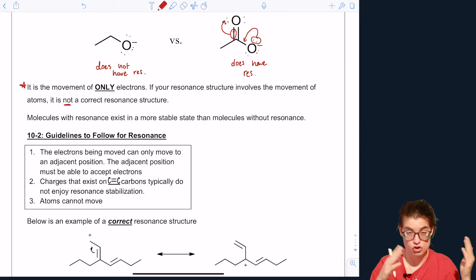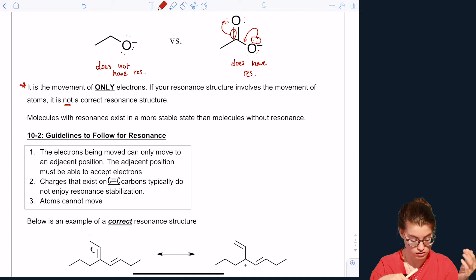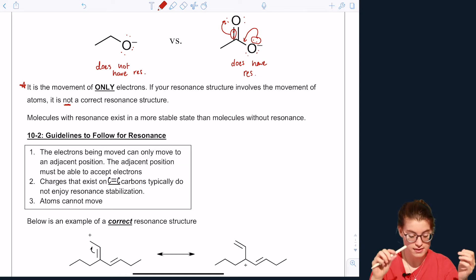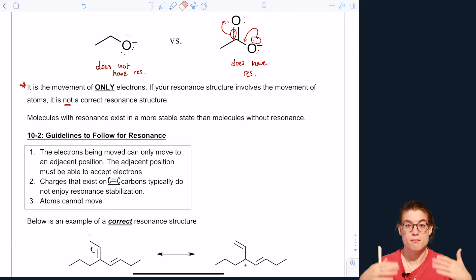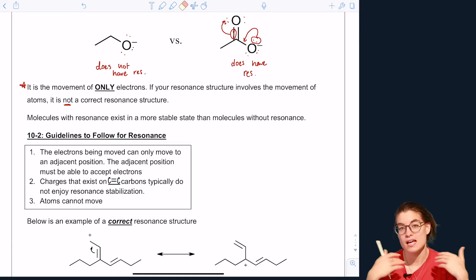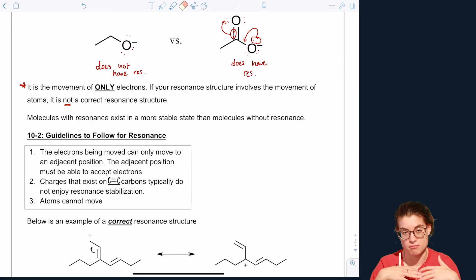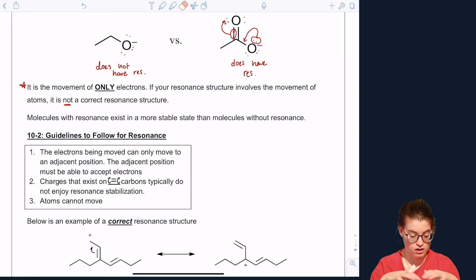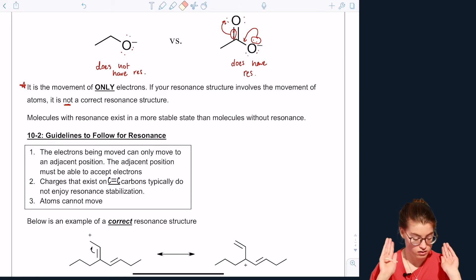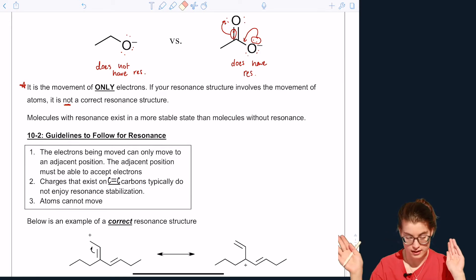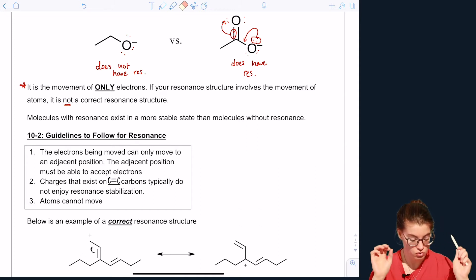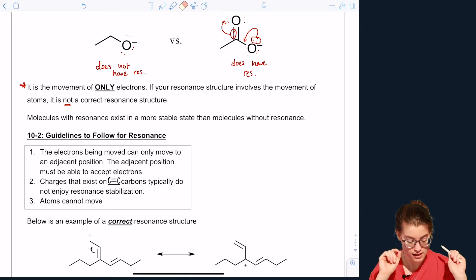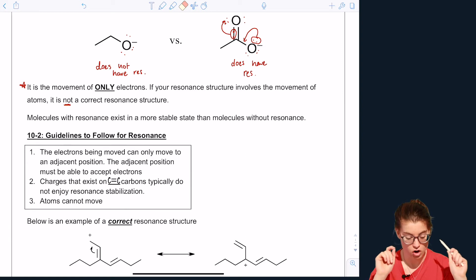Guideline number one: the electrons being moved can only move to adjacent positions, and the adjacent position that you're moving them to must be able to accept those electrons. We'll look at that in some practice problems.